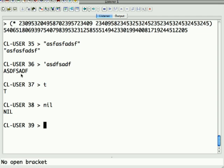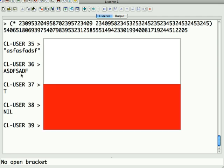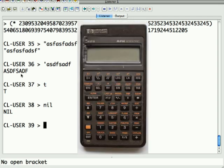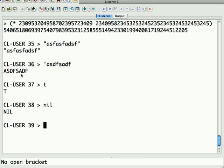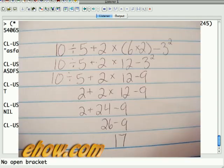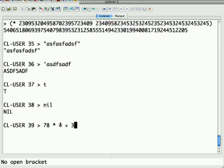So the next thing you need to know about Lisp is it's a prefix notation language, also known as a Polish notation language, as opposed to reverse Polish notation, which is what like an HP calculator works. So you're probably familiar with doing math, like 78 times 4 plus 3.